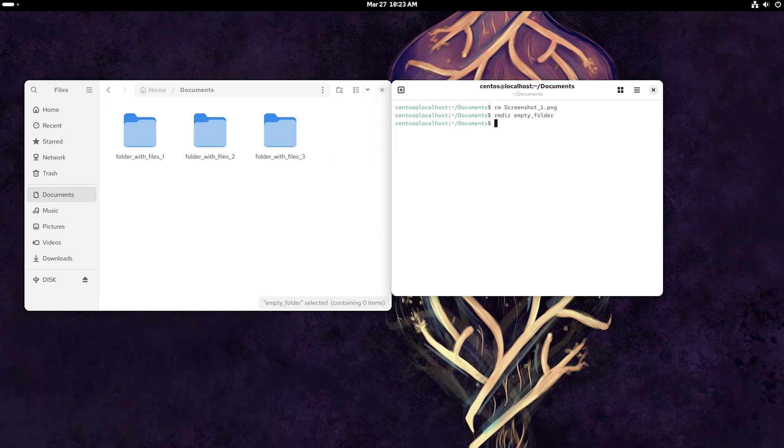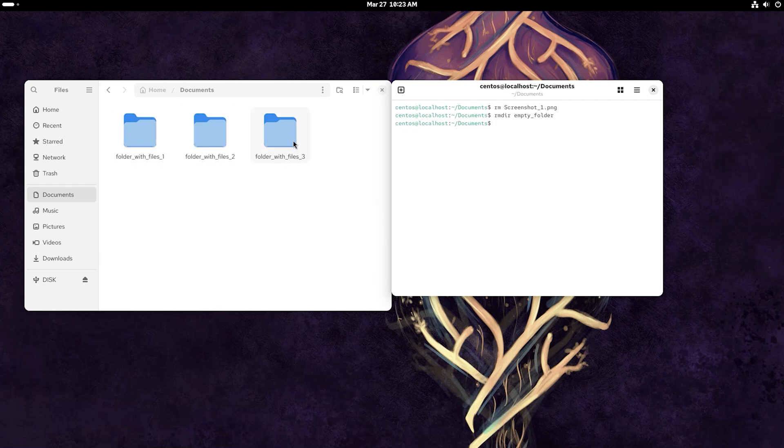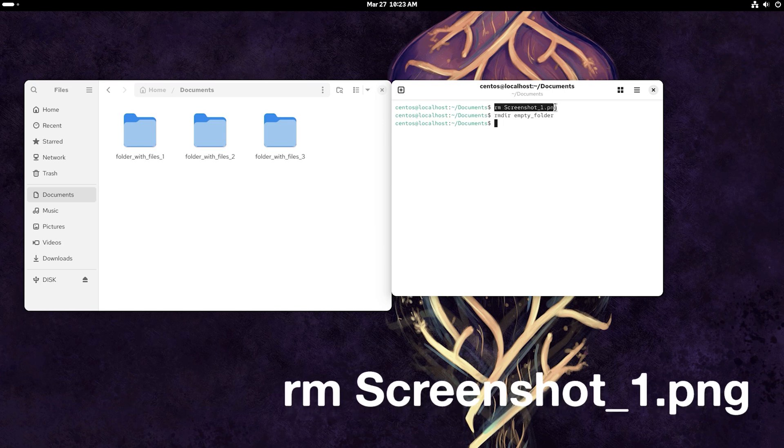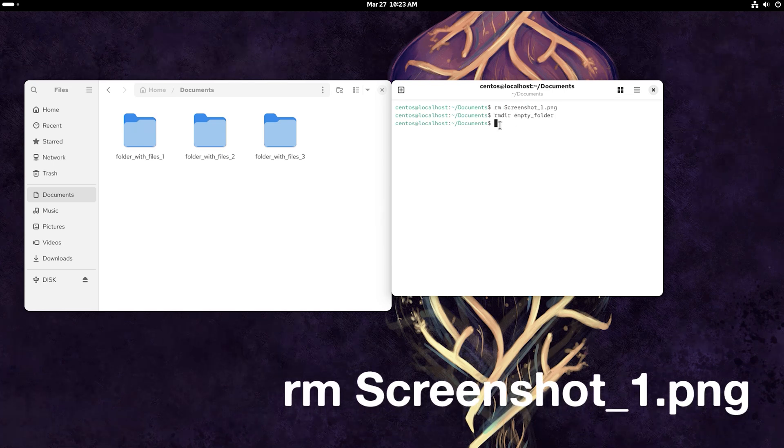However, this command is not suitable to delete a folder with files. To delete files in a folder, you need to go to that folder and run the terminal from there. Only then, you can delete a specific file with the help of the rm command as we did before.